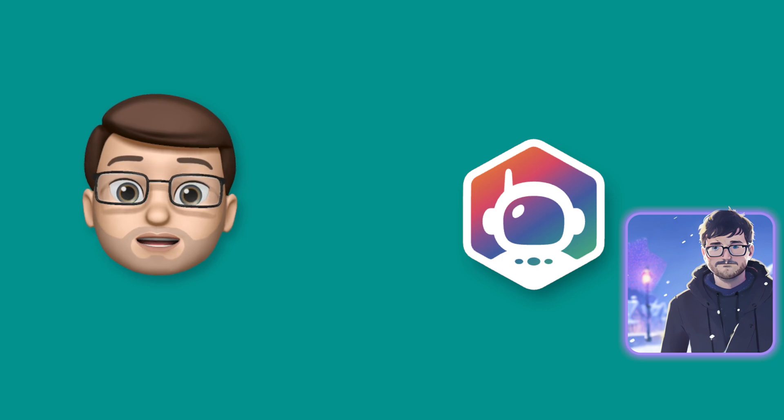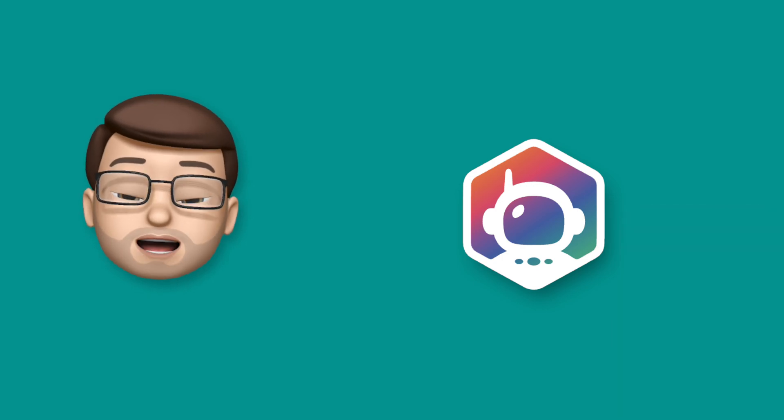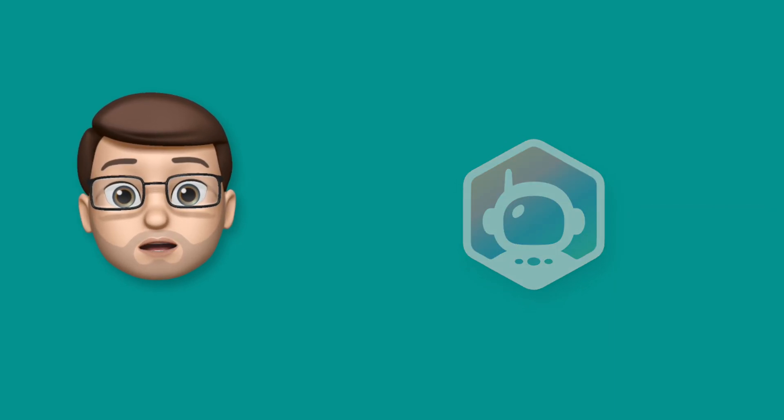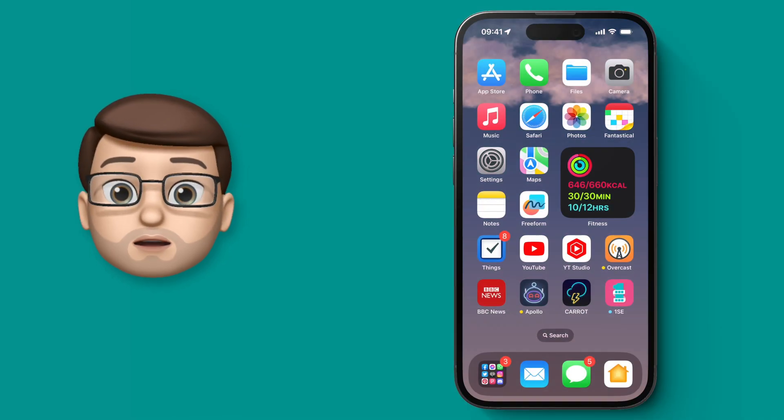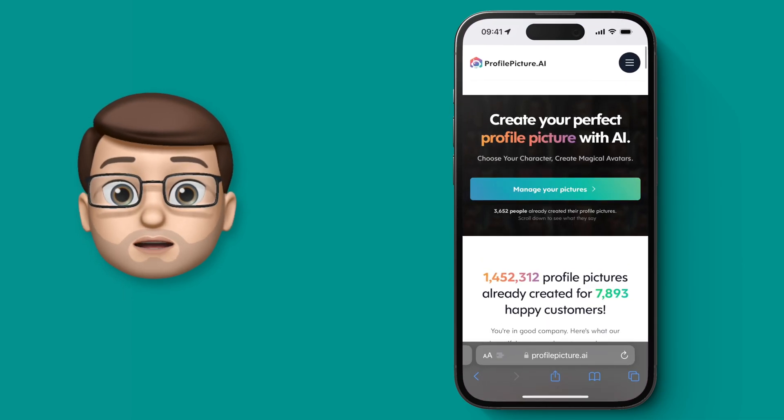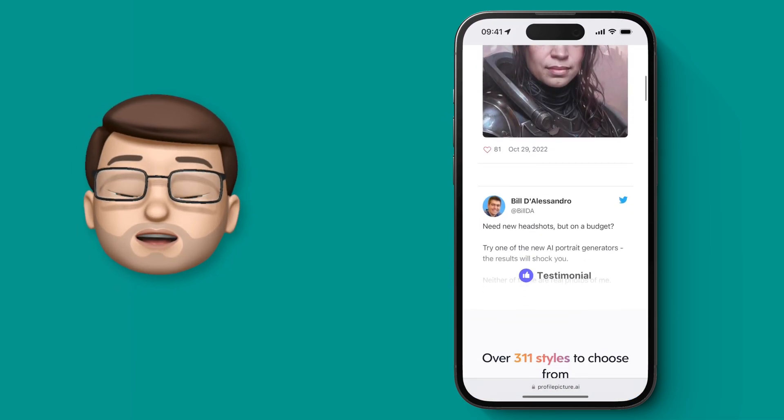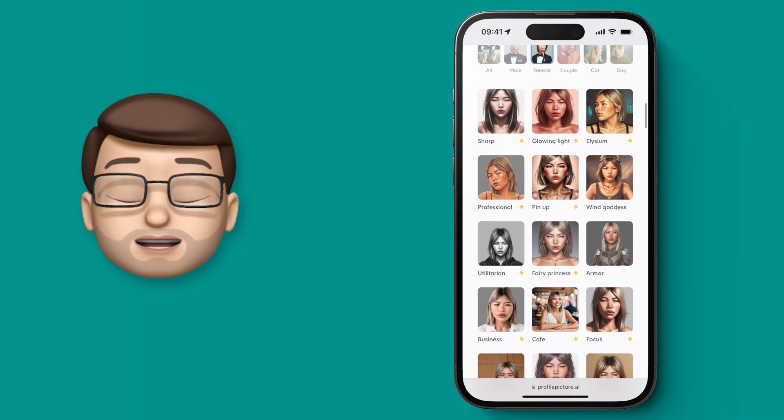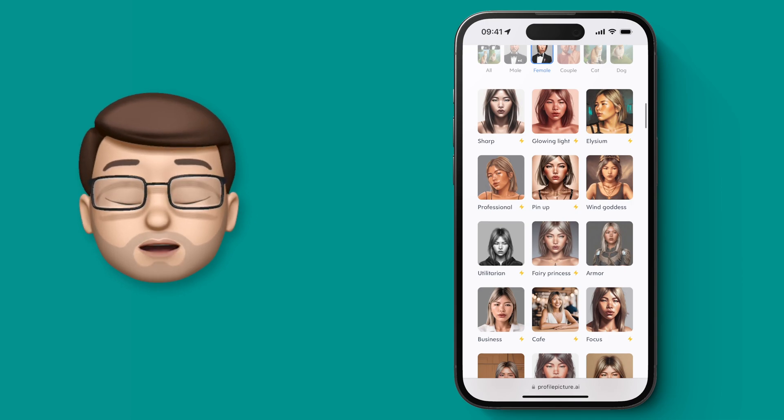It's incredibly clever and it's a really fun project to get stuck into. So we'll go to ProfilePicture.ai on Safari and as you scroll down the page you can get a bit of a flavor of what this AI can create.